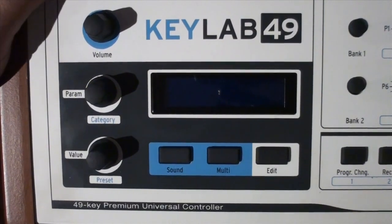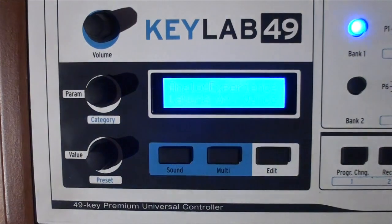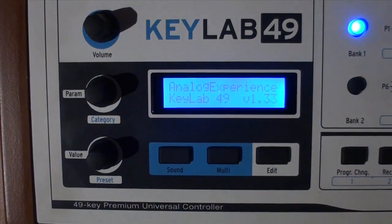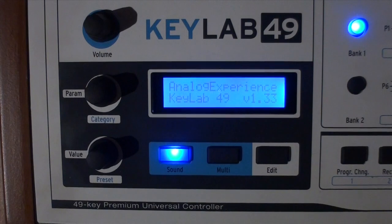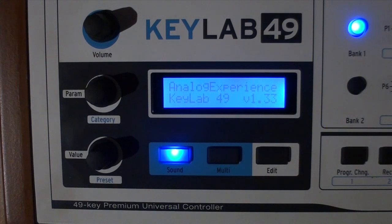The first thing you need to do is plug in your KeyLab Keyboard and turn it on. You'll see it will go through its power-up sequence and it will show Analog Experience in whatever KeyLab model you have as well as the version of firmware.